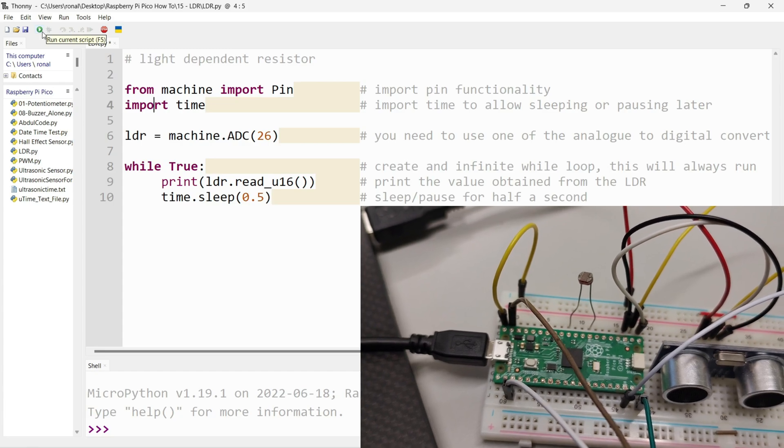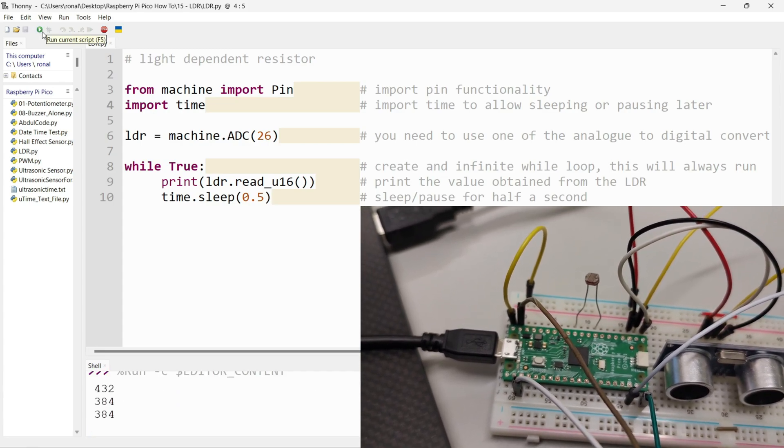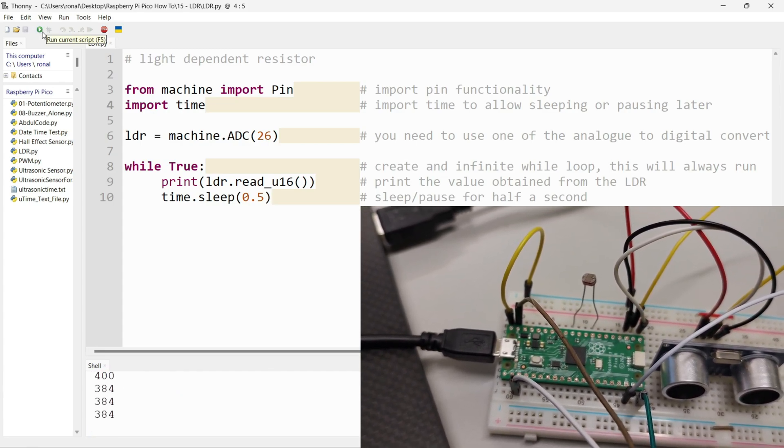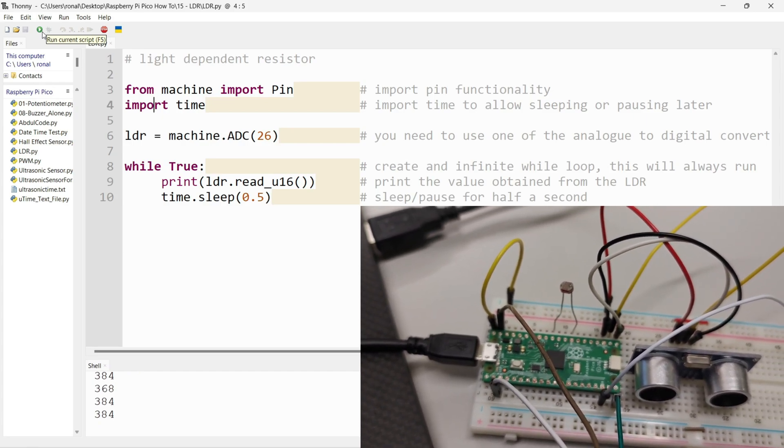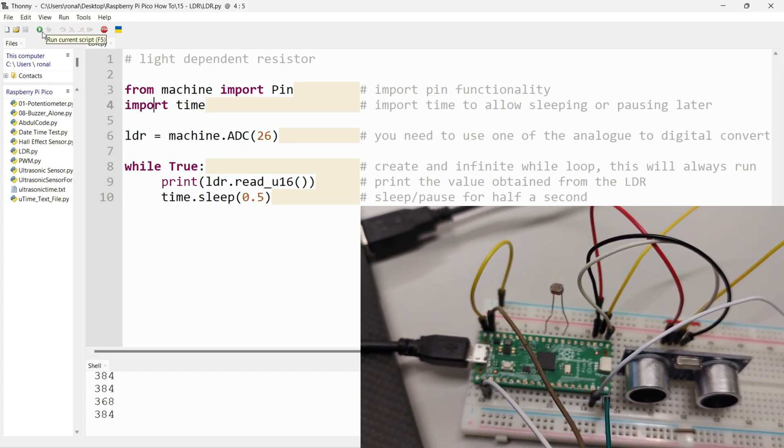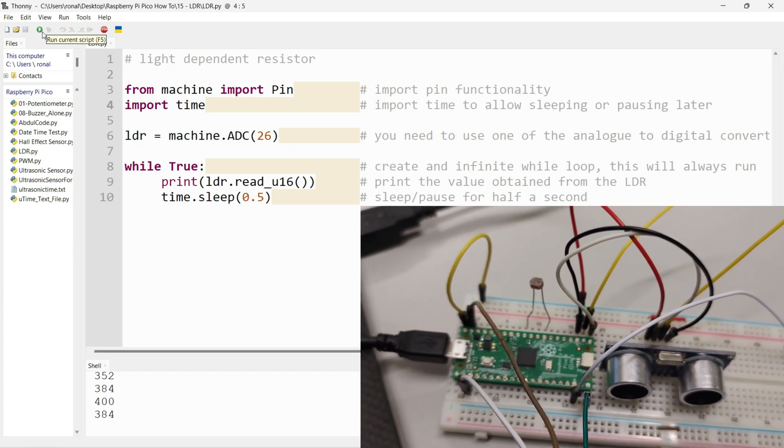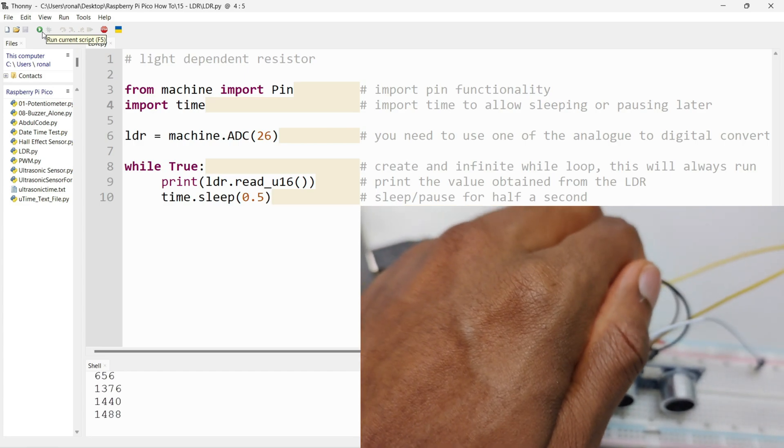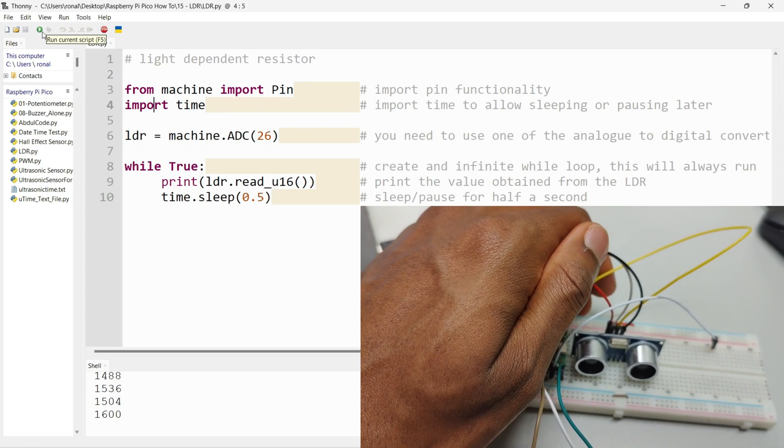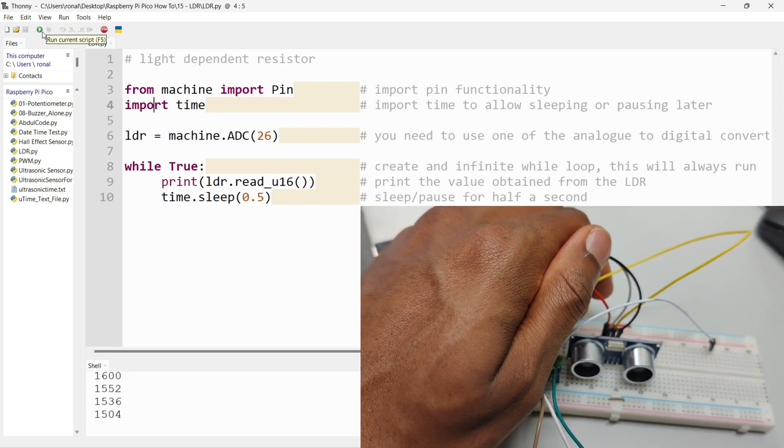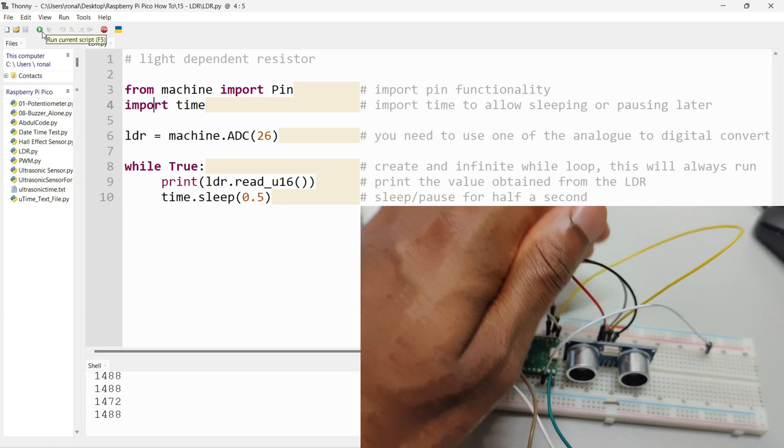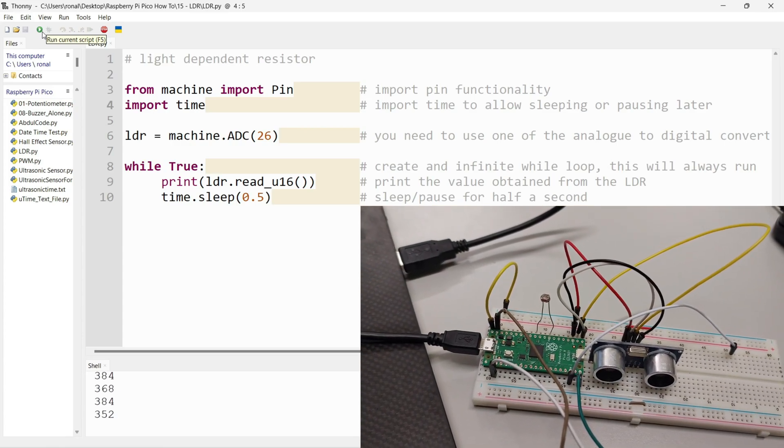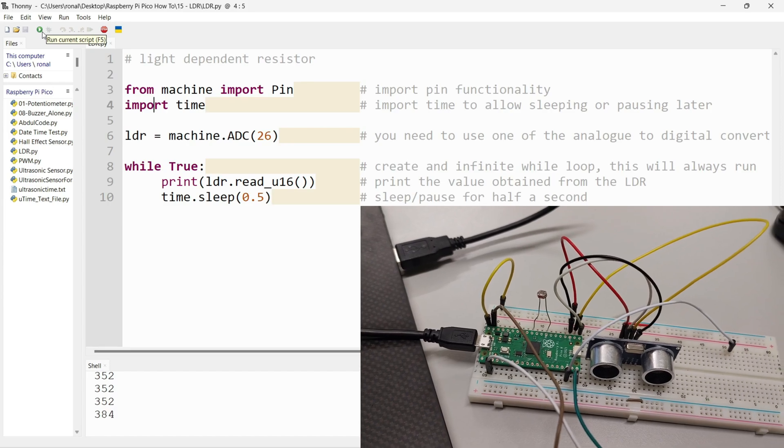Right, there we go. I have 400, 384. Now I'm going to put my hand over it and see what value I get. It's not too dark in the room I'm in now. Put my hand over it like so, and as you can see that goes from 400 to 1600, 1500. I'm going to move my hand off it and it goes back down again.